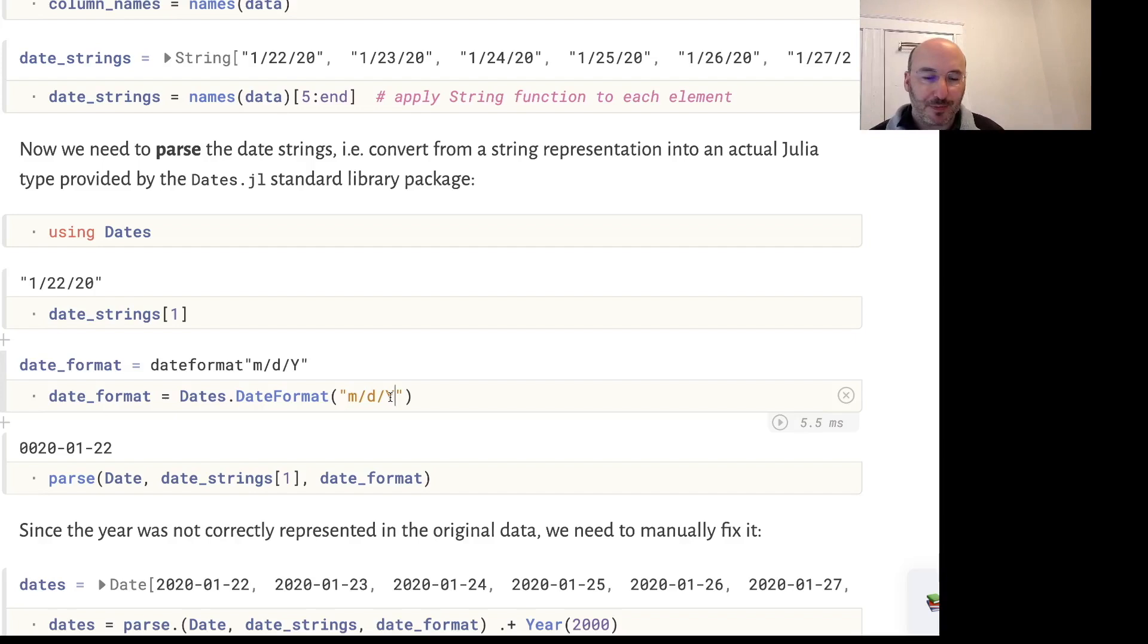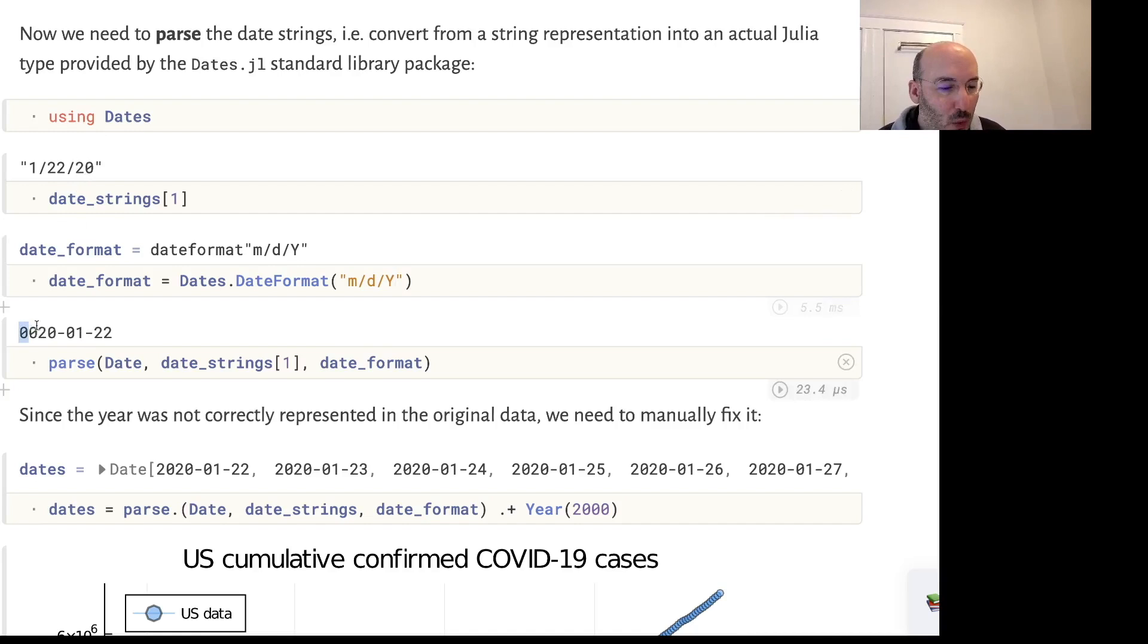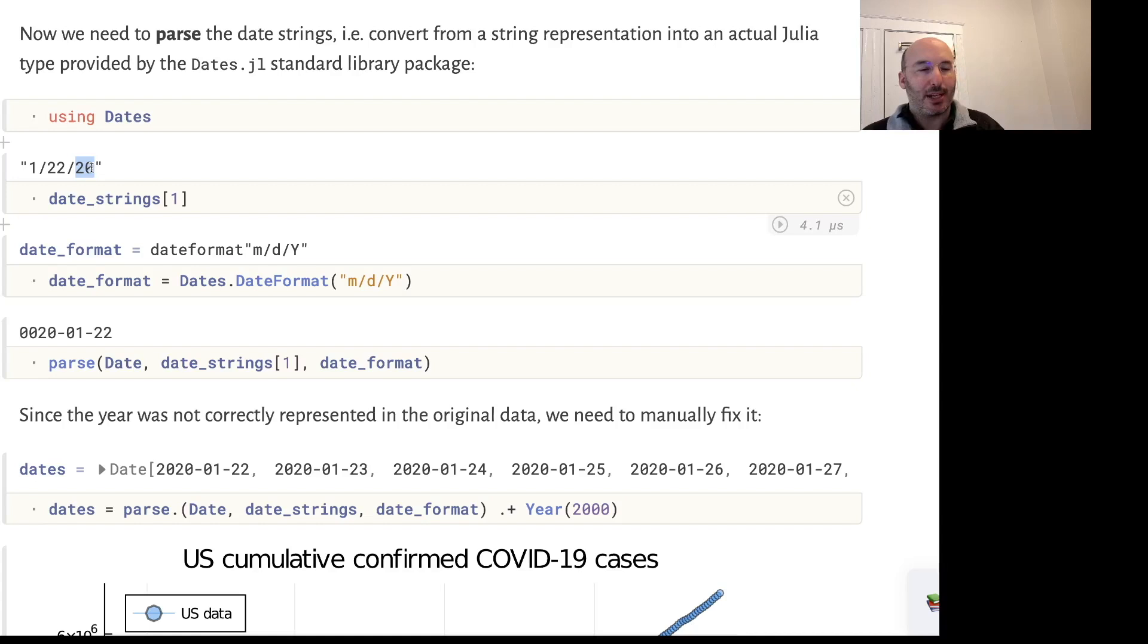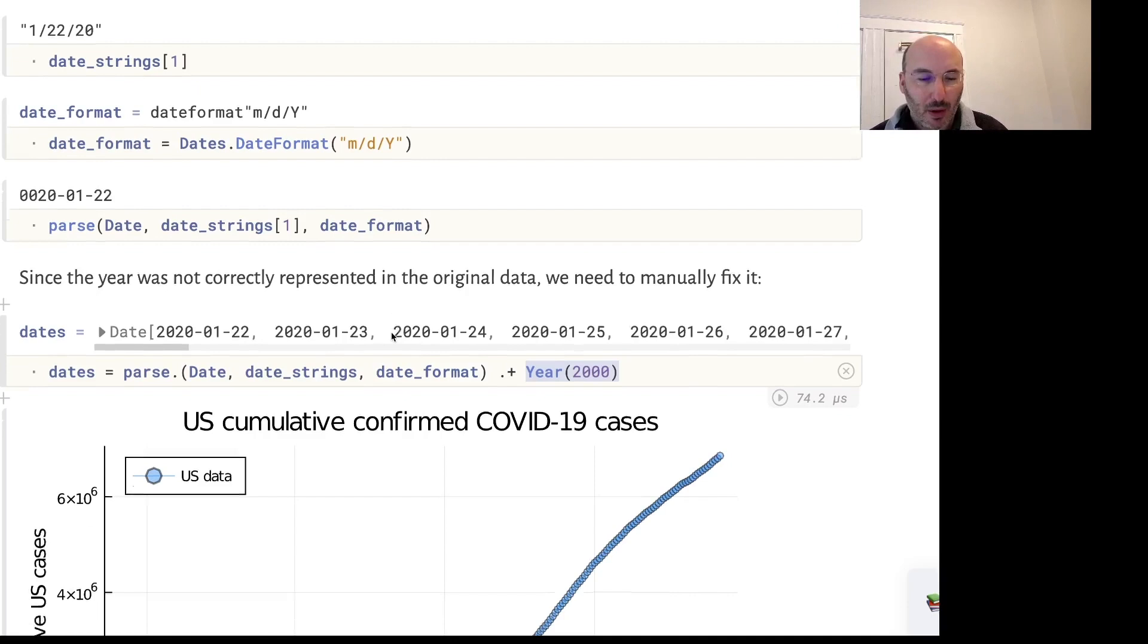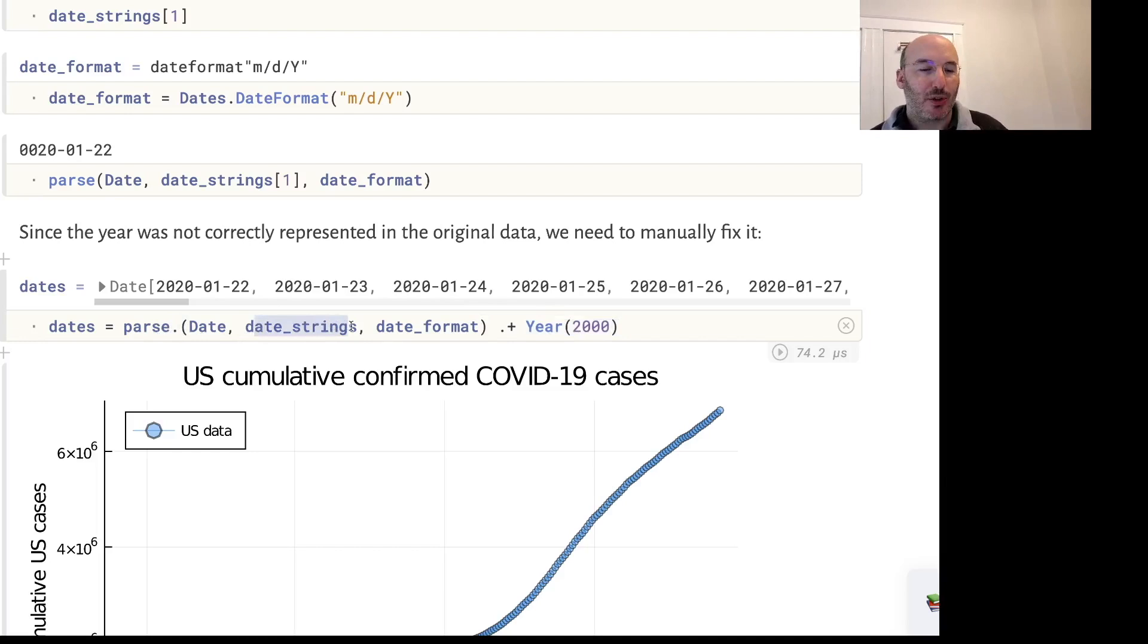What happens when we parse this first date? We see we actually get the wrong year. Why? Because in the original dataset all that's written is 20 - it's implied this is the year 2020 but it's not written explicitly, so the parsing gets that wrong. We fix that by manually changing the date by adding this year object that comes from the dates package. We'll parse element by element the vector of date strings with the correct format into a date object. When we do that, we get a vector of date objects that we can pass into plots as we saw in the other video.